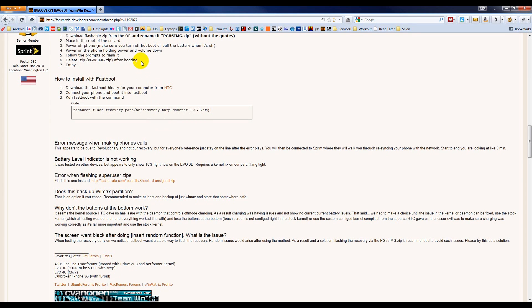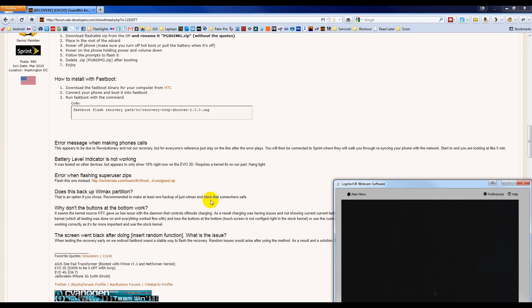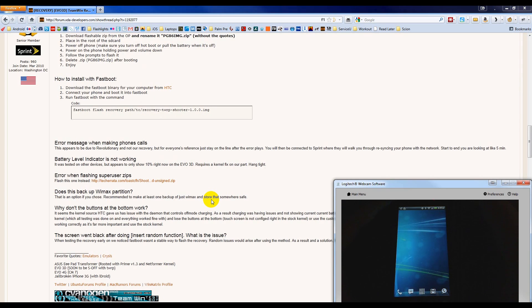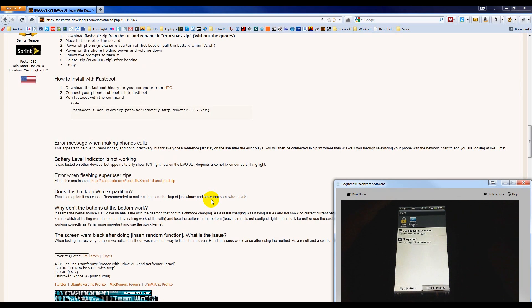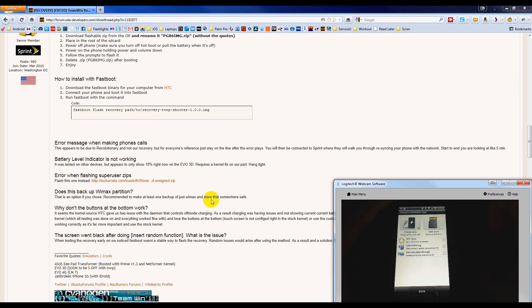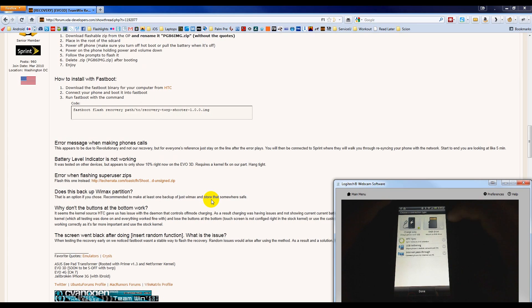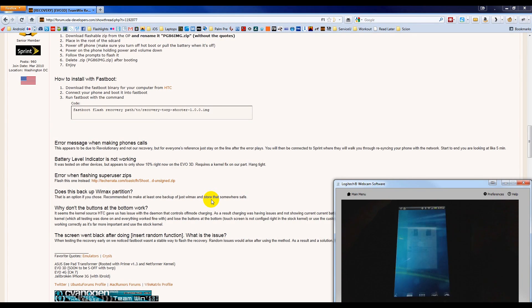Step two is to place it in the root of the SD card. We can do that by making sure your phone is plugged into your computer with a USB cable. Bring down the notification drawer, choose Charge Only, choose Disk Drive in the top right, and press Done at the bottom.